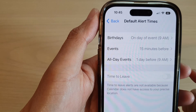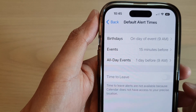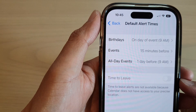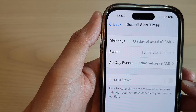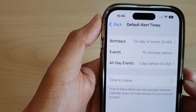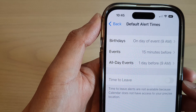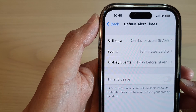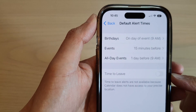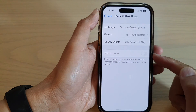Hey guys, in this video we're going to take a look at how you can fix Calendar Time to Leave being disabled on the iPhone 14 series.